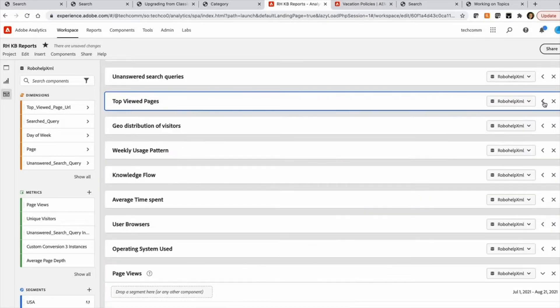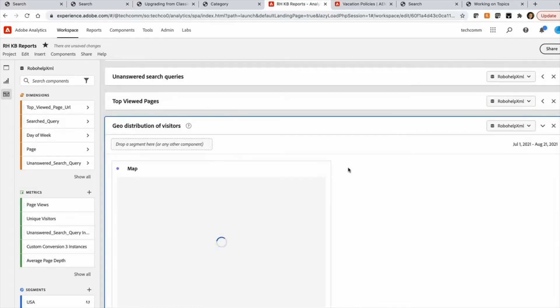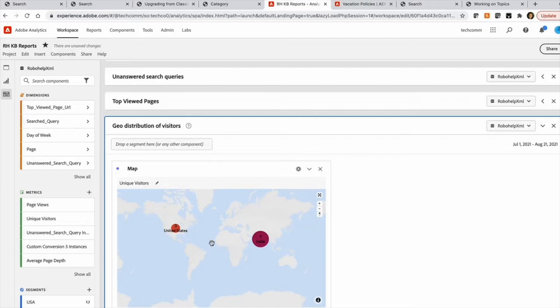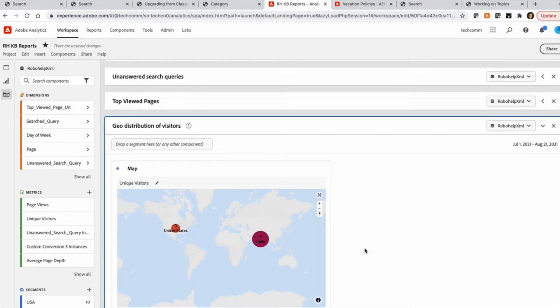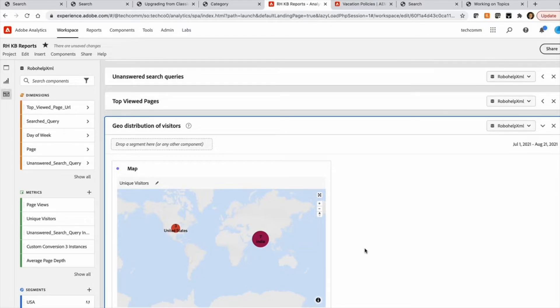And another report we have is the geo distribution of visitors. So this helps you determine how your users are distributed geo wise. It can be a good insight in determining things like how do you want to spend your localization dollars, if you are localizing your knowledge base in multiple languages.